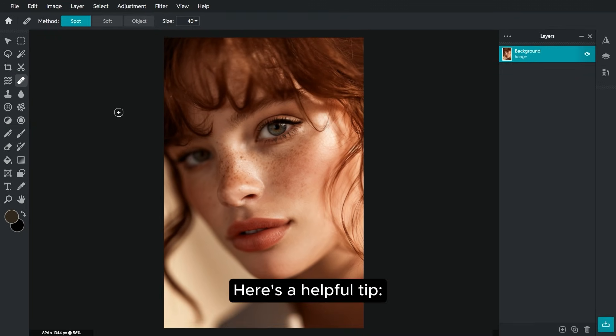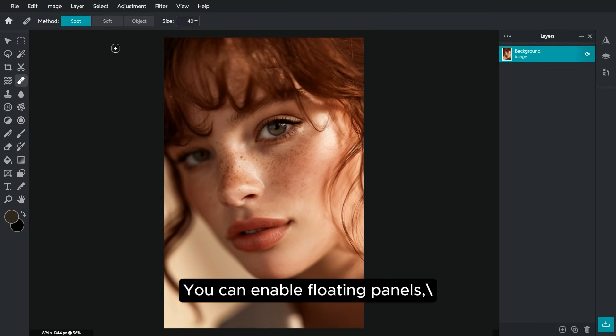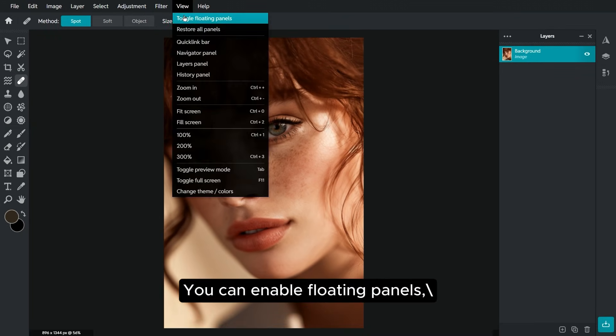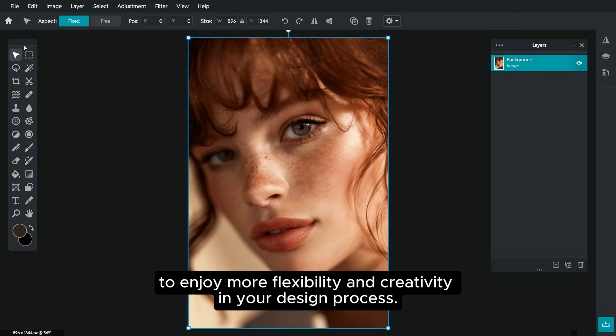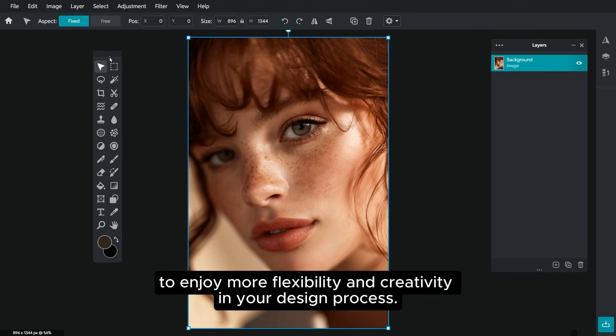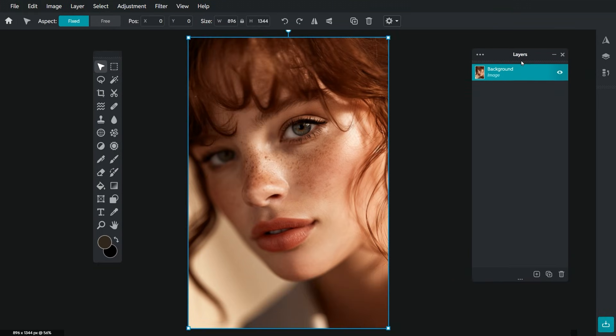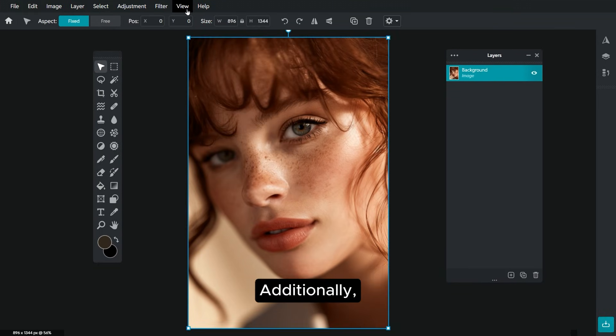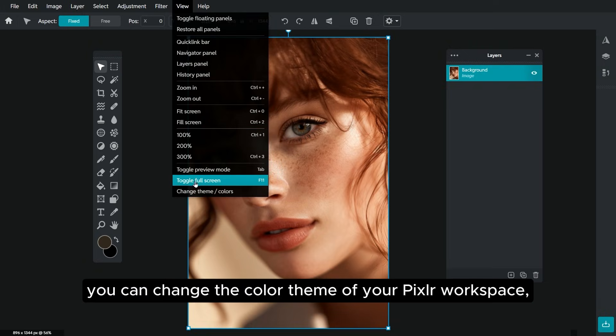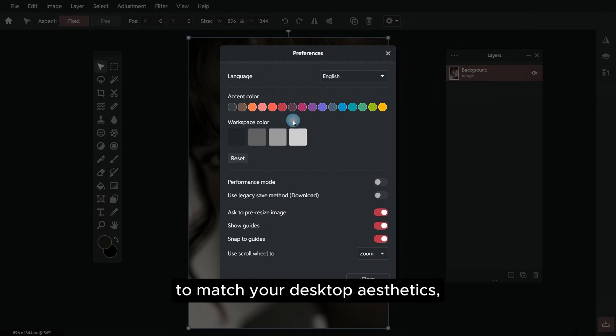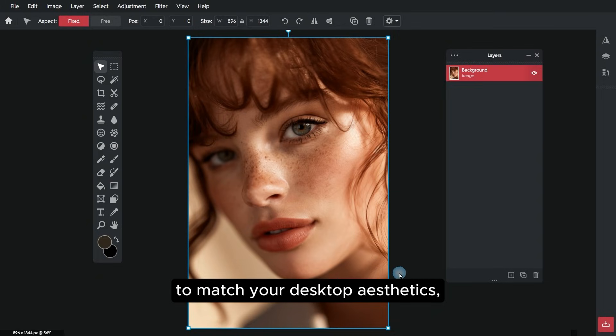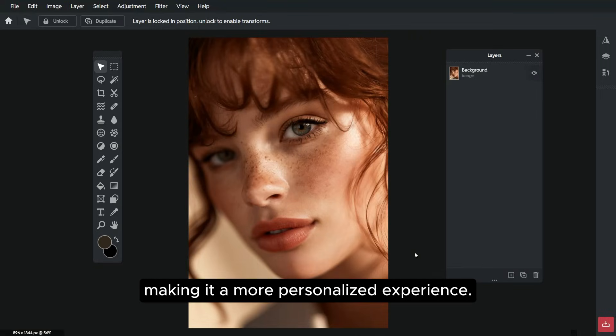Here's a helpful tip: You can enable floating panels to enjoy more flexibility and creativity in your design process. Additionally, you can change the color theme of your Pixlr workspace to match your desktop aesthetics, making it a more personalized experience.